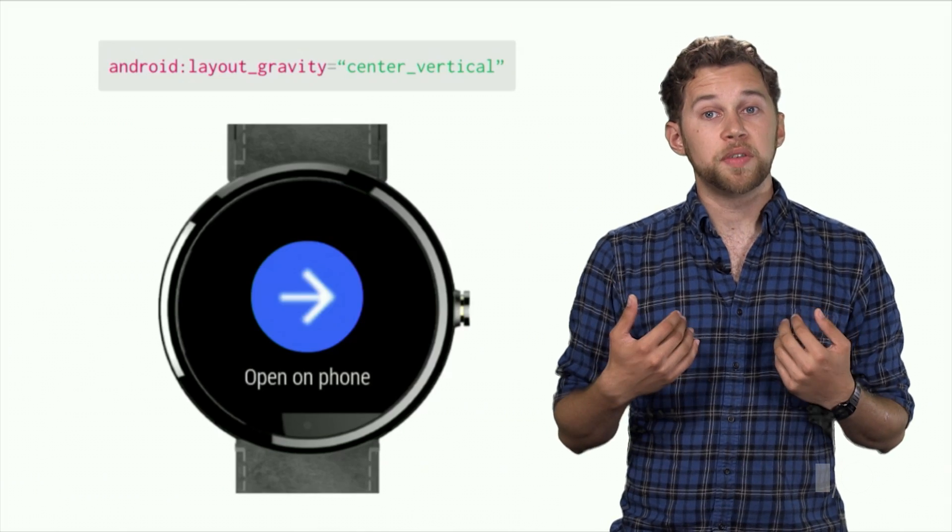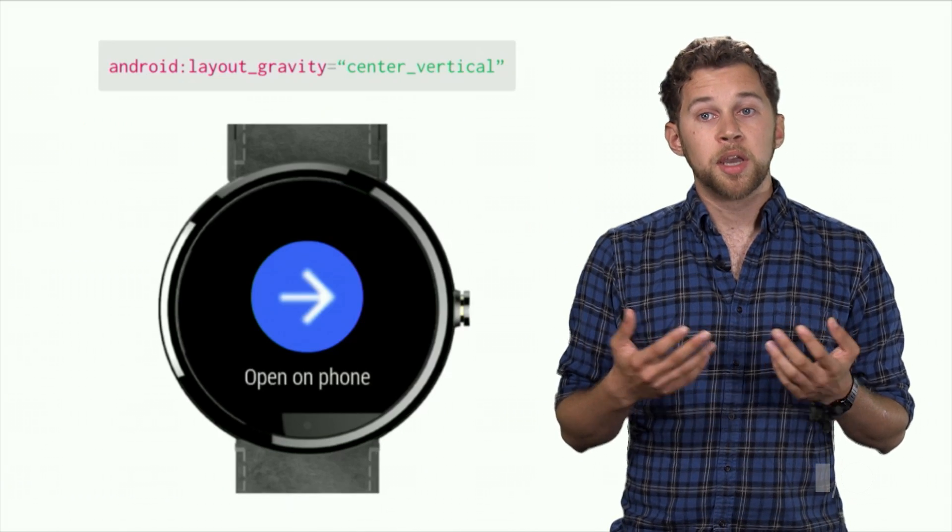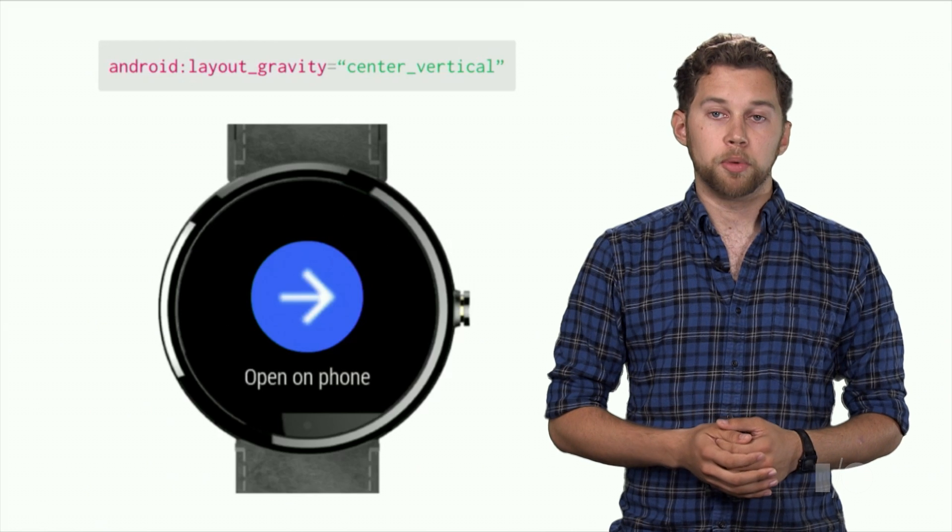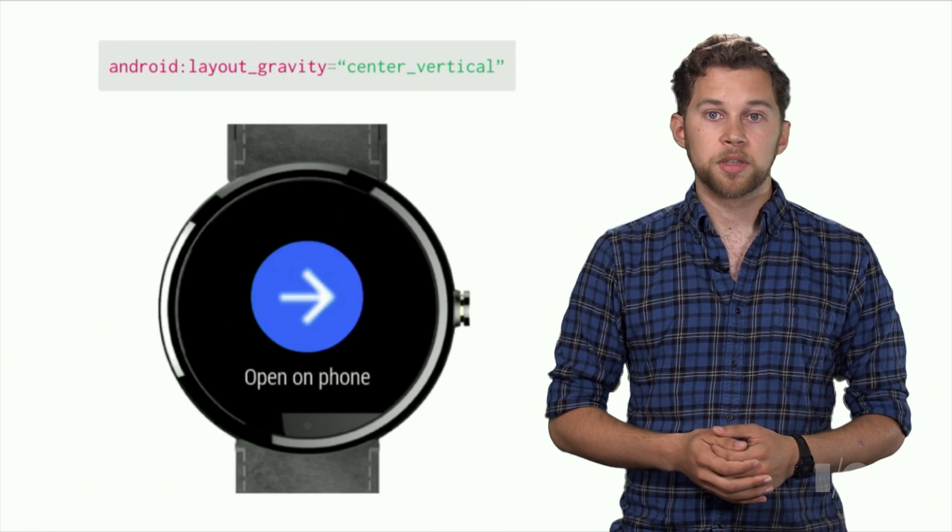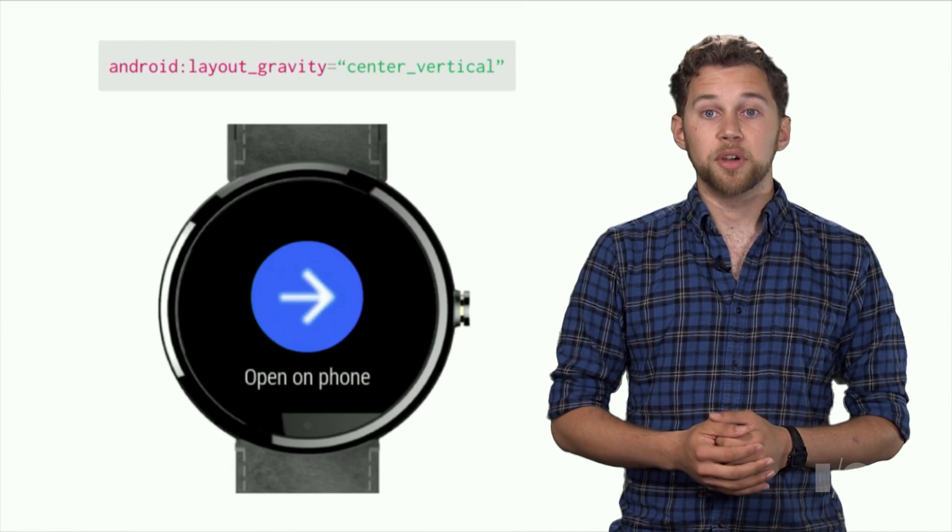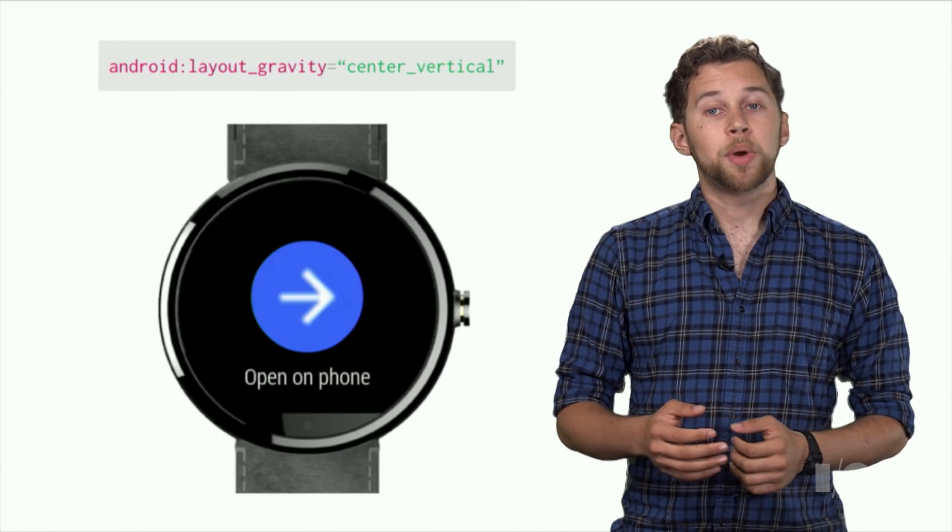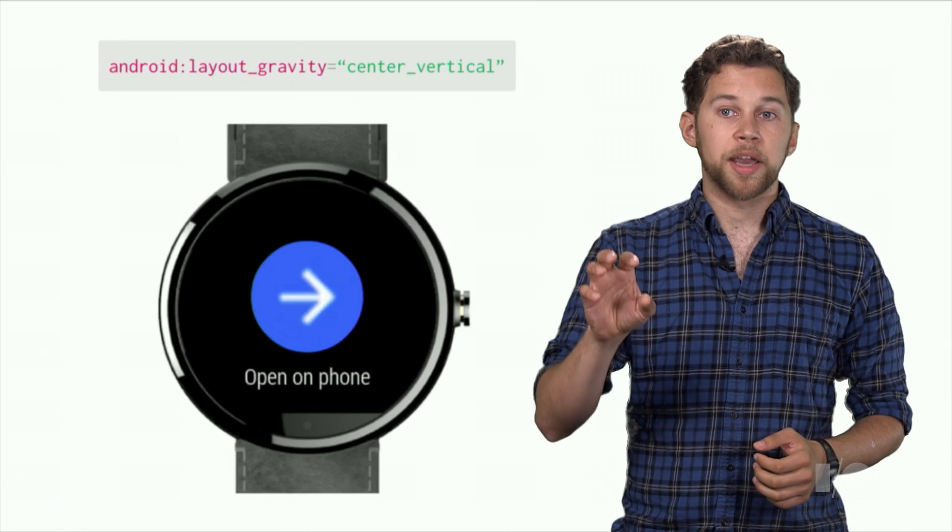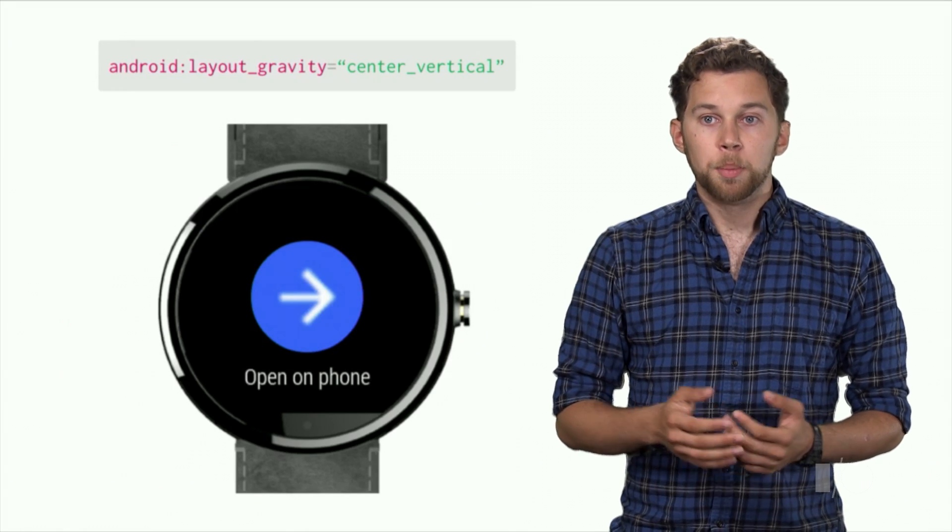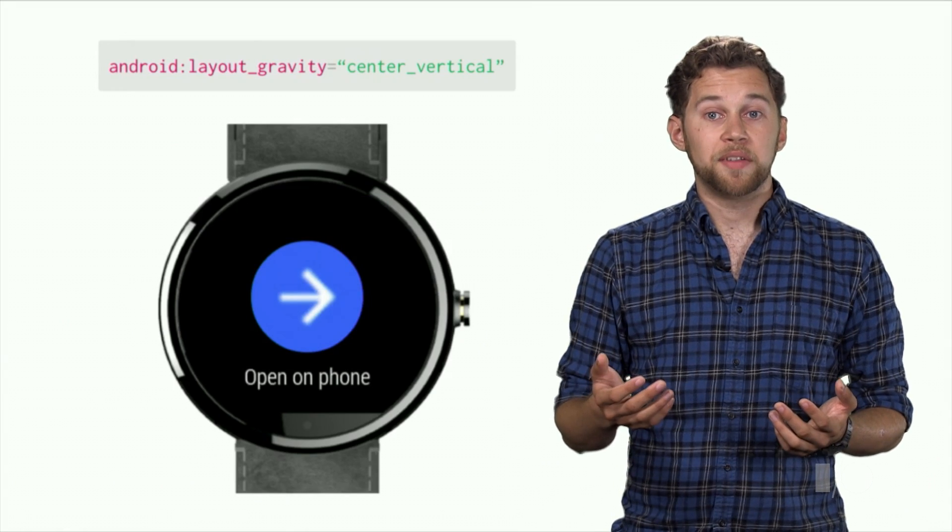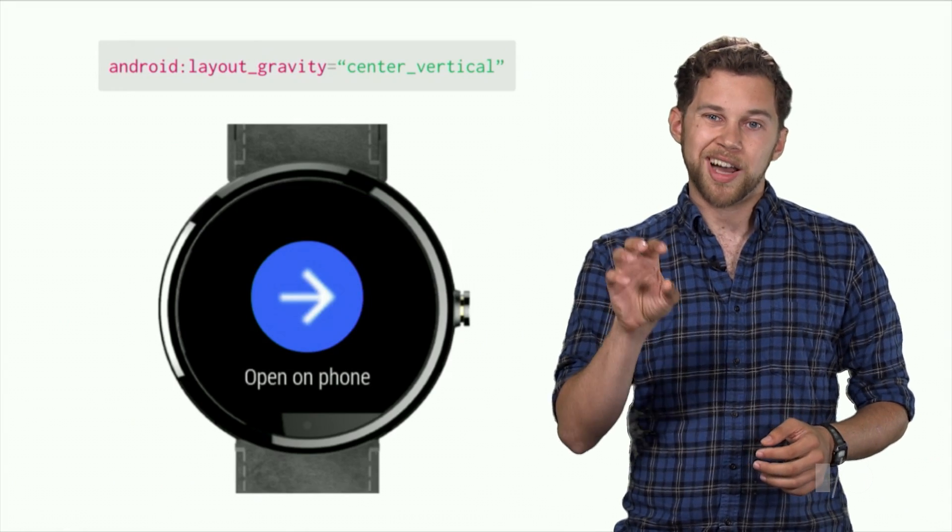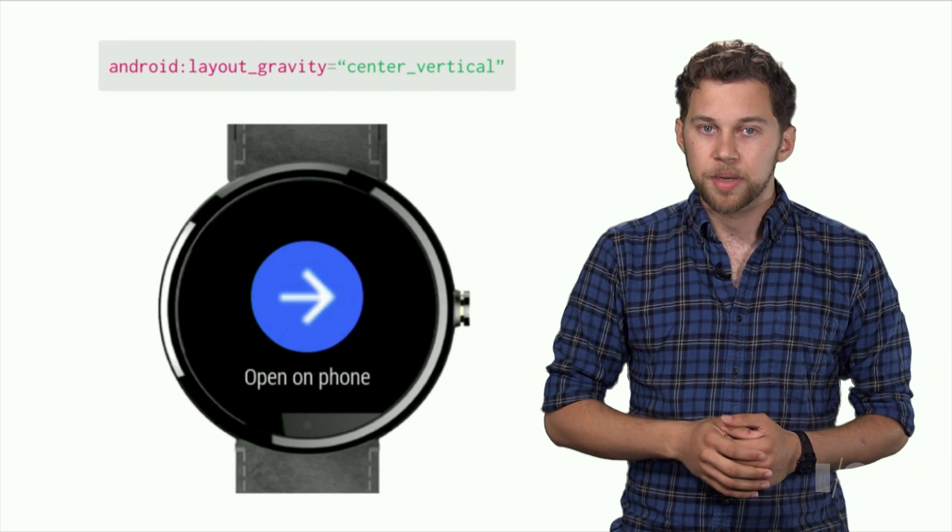As we learned during our own development process, the chin can cause some unintended results when porting existing layouts. Looking at the action cards in the stream, for example, we wanted to place the action icon in the center of the screen. But when we set the layout gravity to center vertical, the blue circle is offset by 15 pixels.